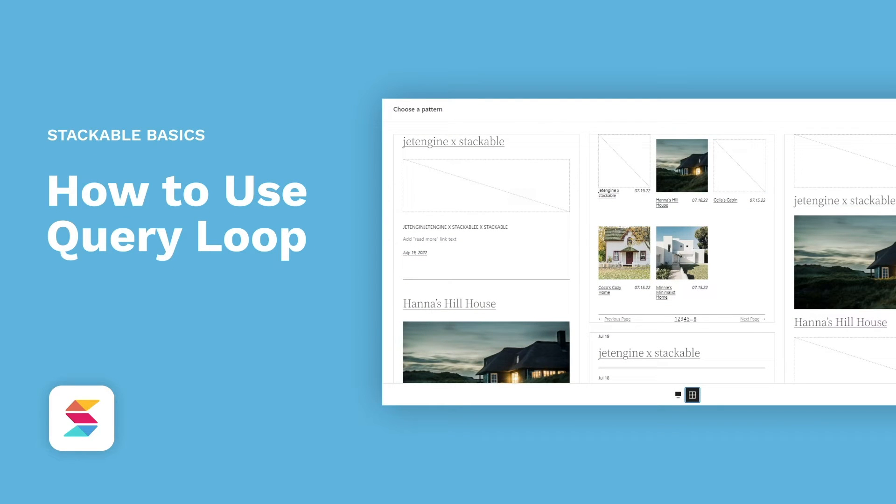Hello! Welcome to Stackable, the all-in-one solution to building stunning websites with the WordPress block editor.